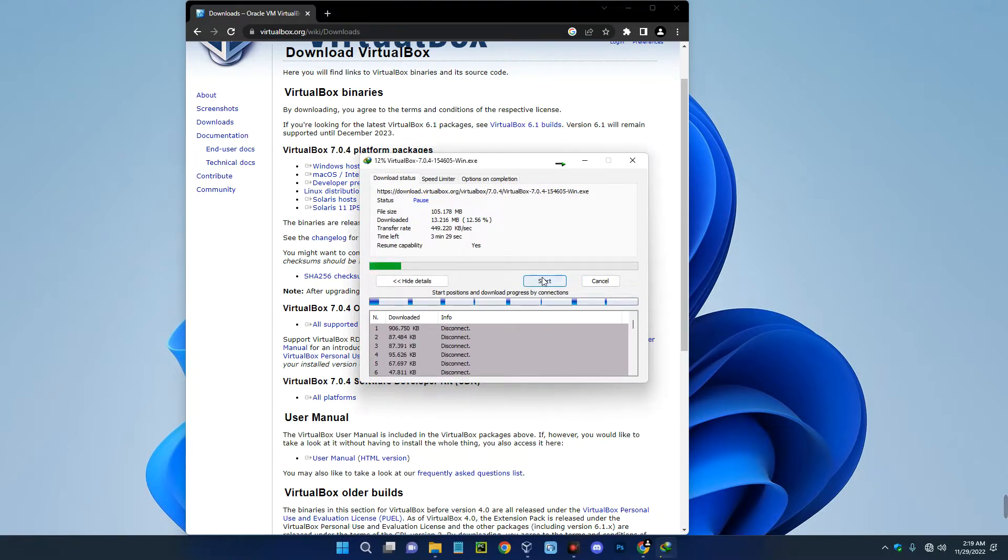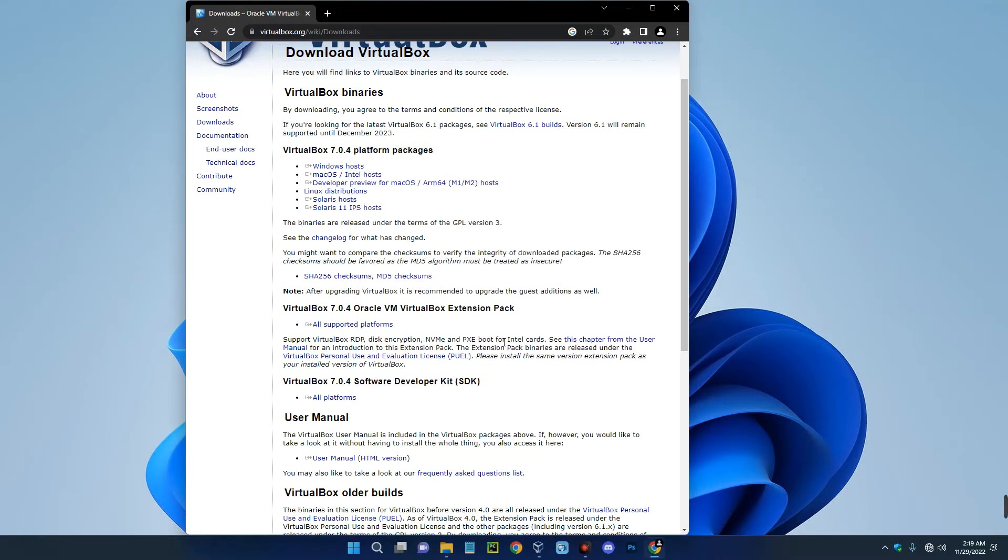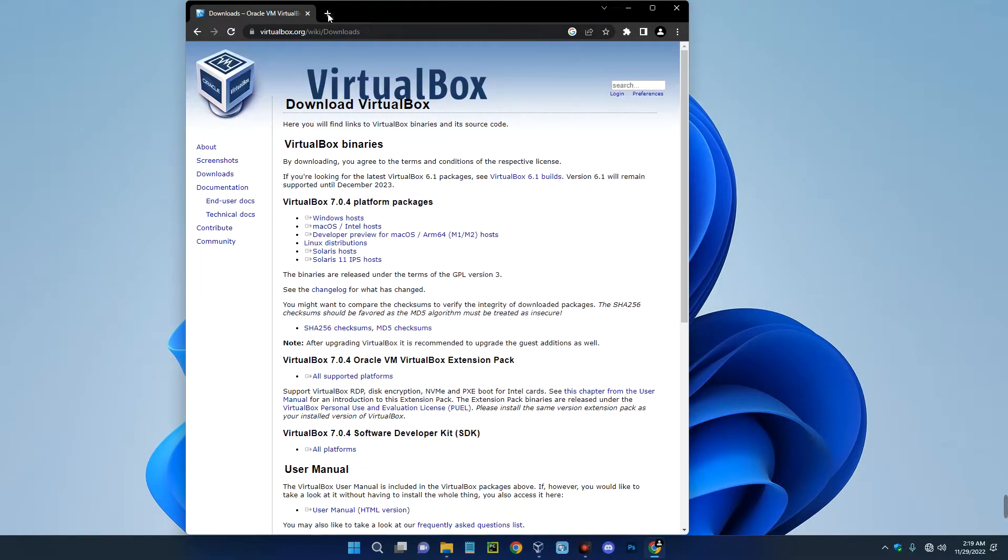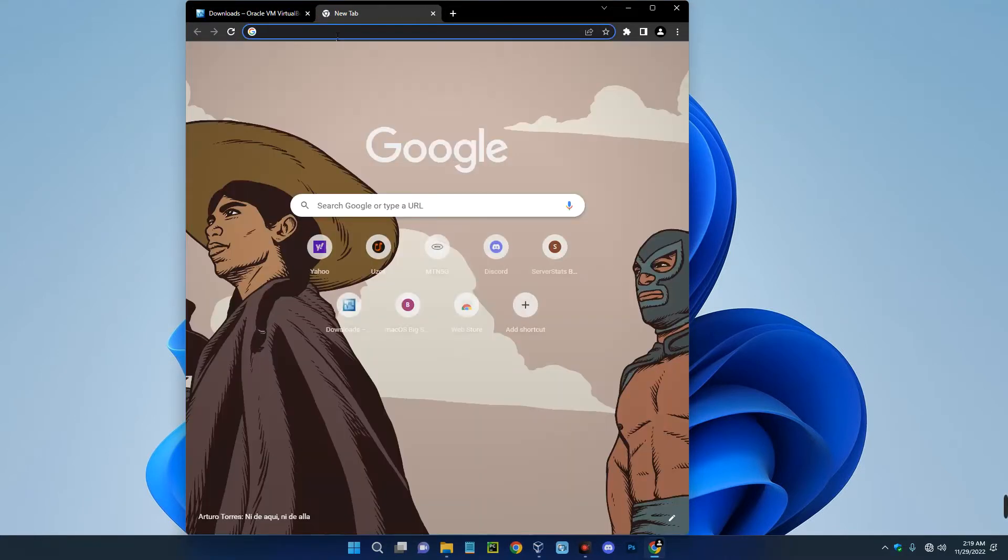Now the installation method is actually very simple, just like every other software. If you find it difficult to install, check the description of this video. I made a video earlier on how to install VirtualBox. Now the next thing we want to download is AntiX image file.